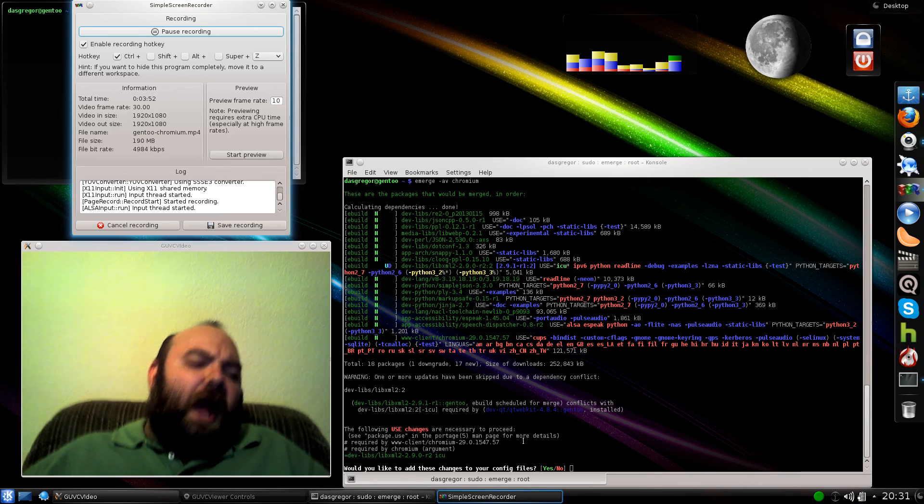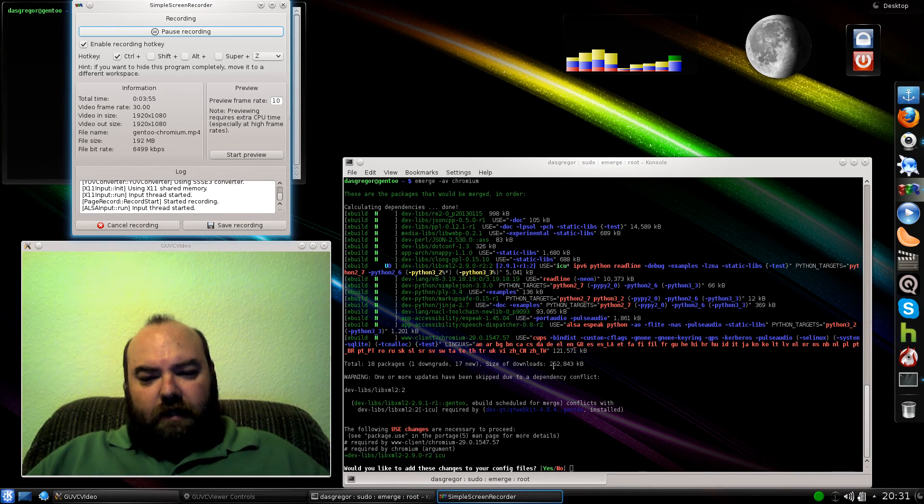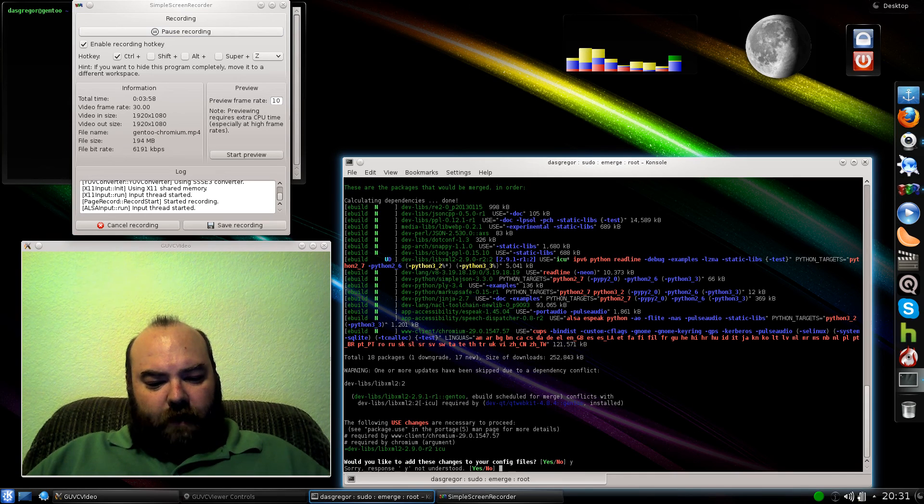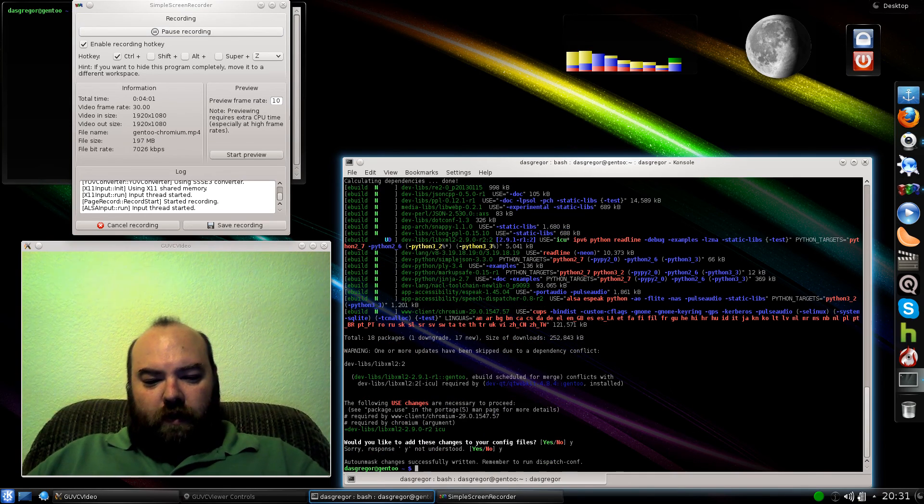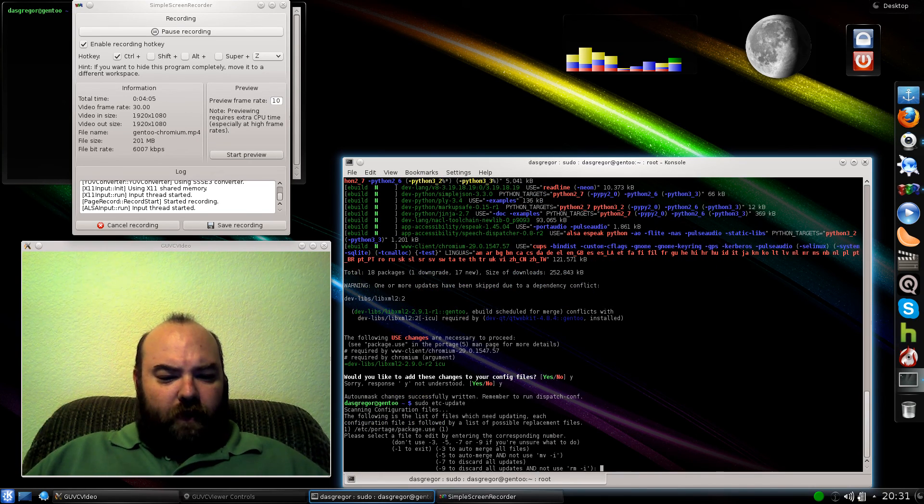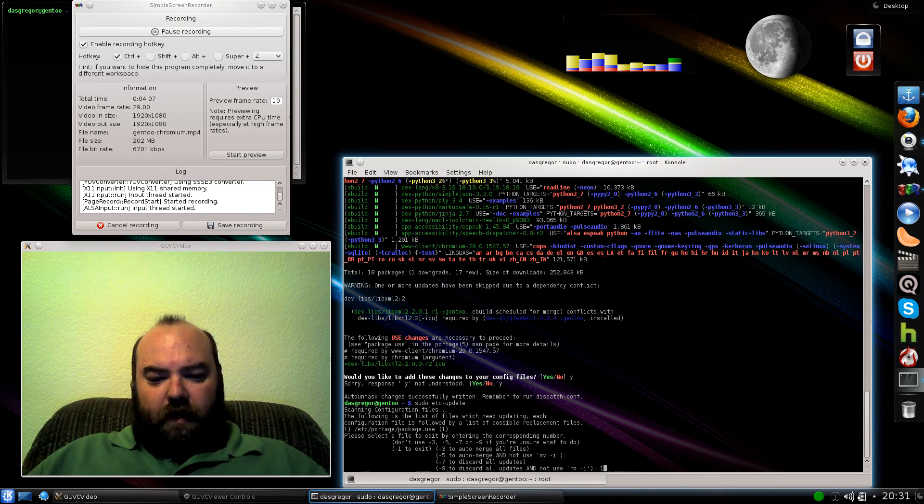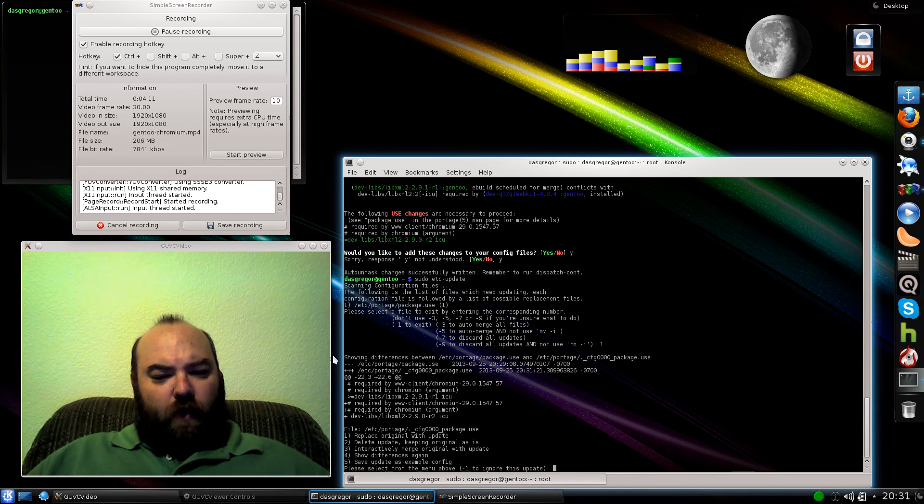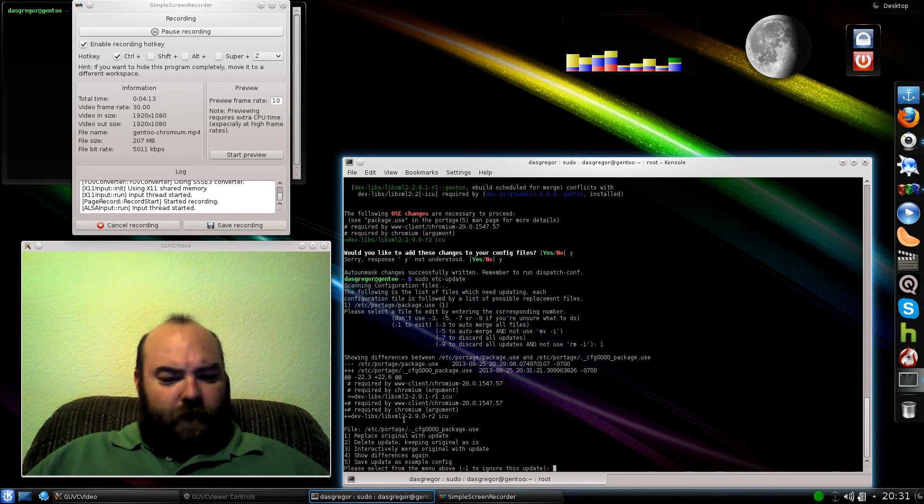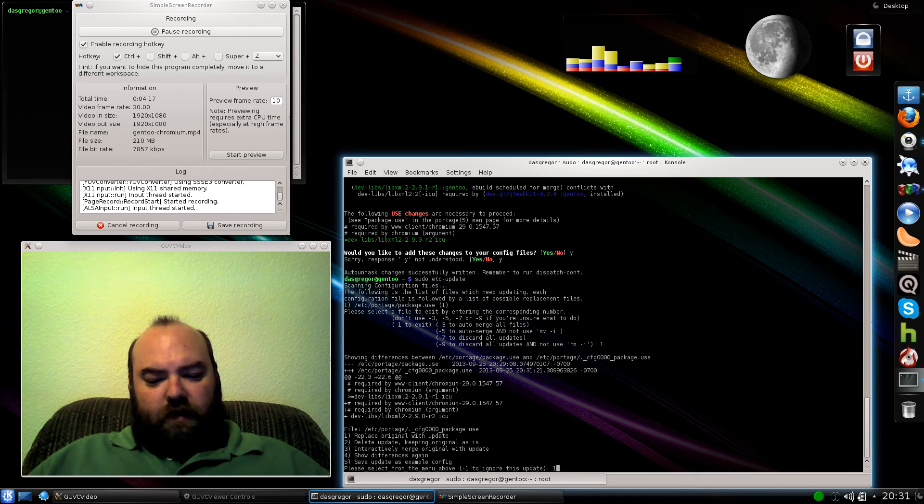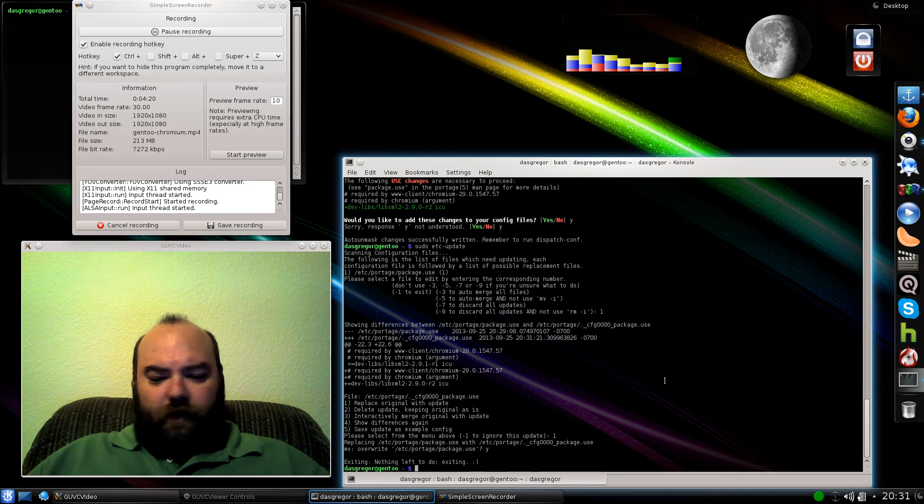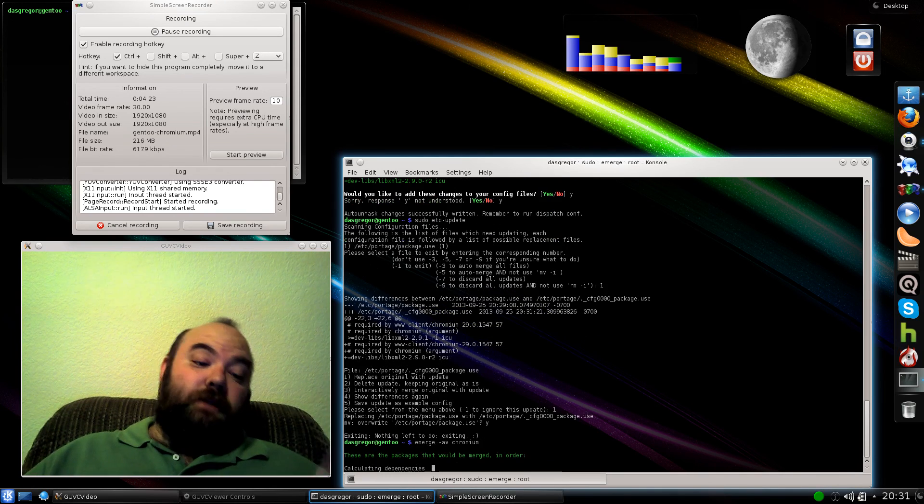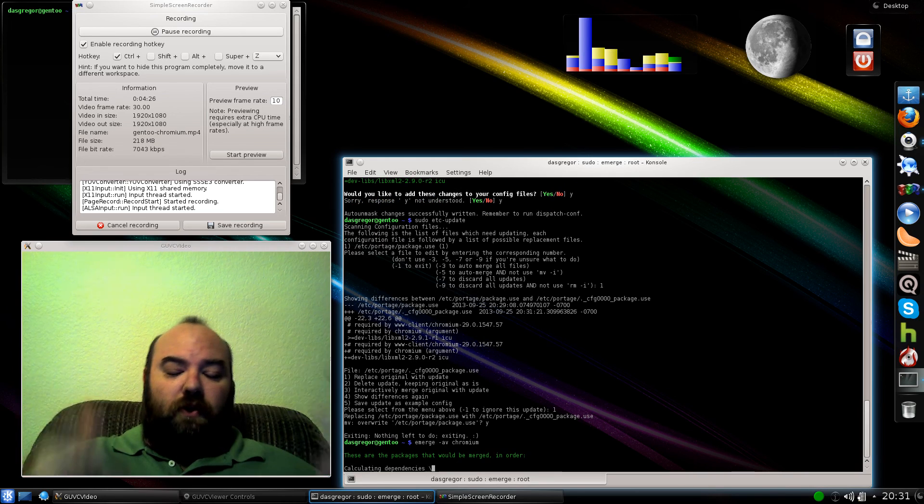Do we want to do this? Well, normally you would say yeah, we want to do this. So we hit yes and do another sudo etc-update. It's going to show the same stuff where it's saying required by Chromium 2.9 is going to add ICU, and then yes, we want to say yes and update it. And we run it again. As you can see, it's kind of doing this redundant circular thing here.